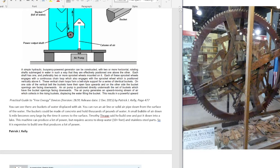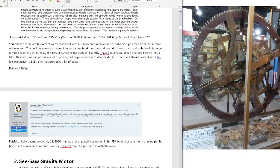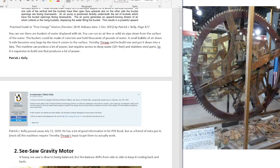Timothy Thrapp said he built one in Alaska and put it into a lake. This machine can produce a lot of power, but requires access to deep water and probably expensive parts that aren't going to rust, like stainless steel parts. So it's expensive, but it does produce a lot of power. Patrick J. Kelly passed away July 2020. There's a lot of good information in this PDF book, but most of the machines require Timothy Thrapp's input to get them to actually work.